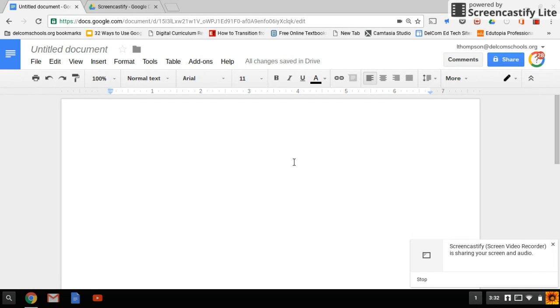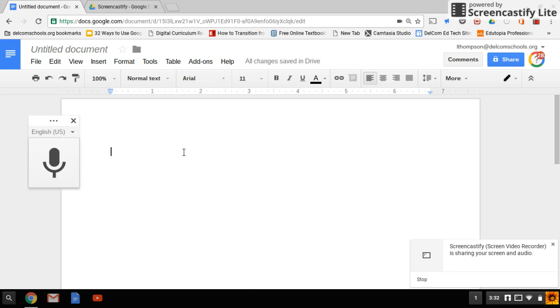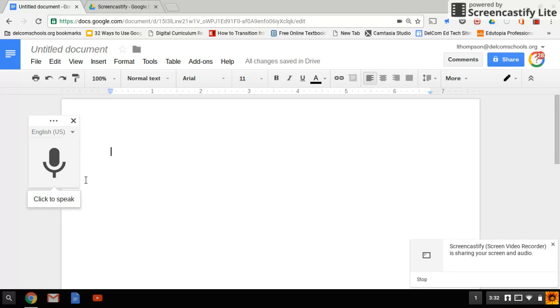For example, on Google Docs, if you go to Tools and then Voice Typing, a little microphone will show up. This works on any device, whether you're on a Chromebook, desktop, or laptop.